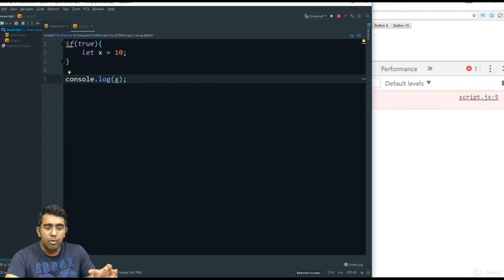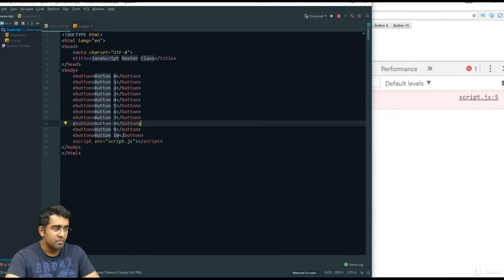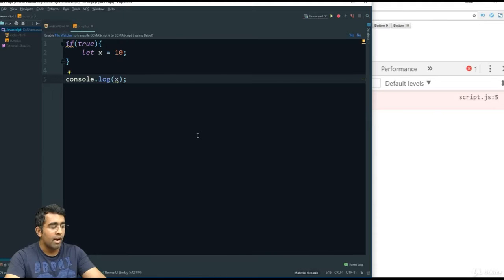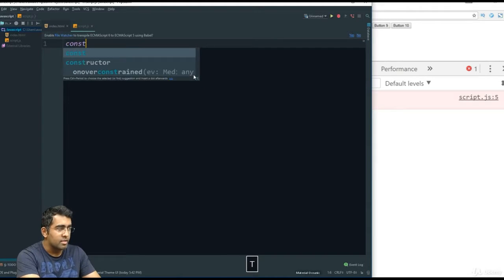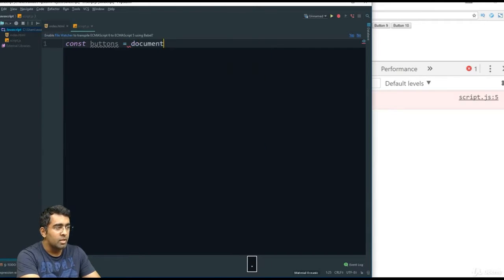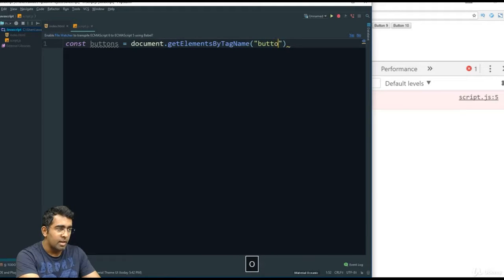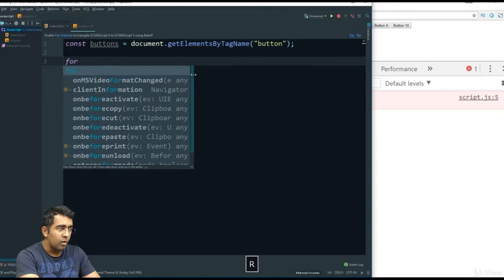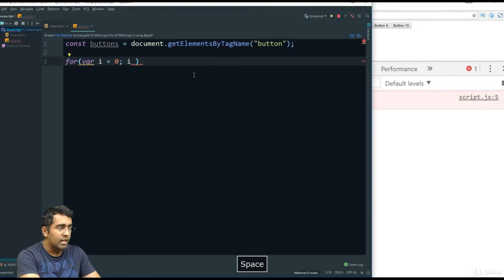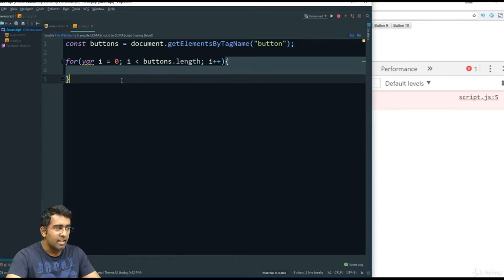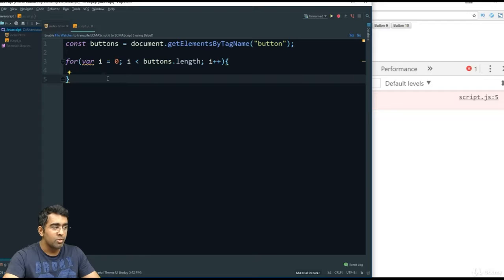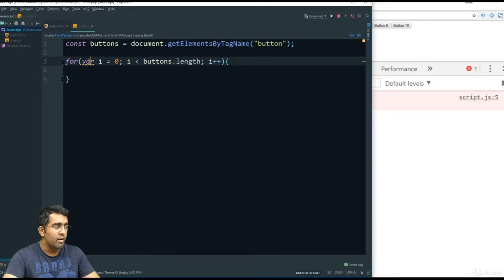The let keyword is very useful with for loops. In an HTML page with 10 buttons, I grab them with 'const buttons = document.getElementsByTagName("button")' and write a for loop using 'var i = 0'. Inside, I create a const for each button and add a click event listener that alerts 'Button i pressed'. When clicking any button, it always shows 'Button 11 pressed' — because var i is global and always holds the final loop value.